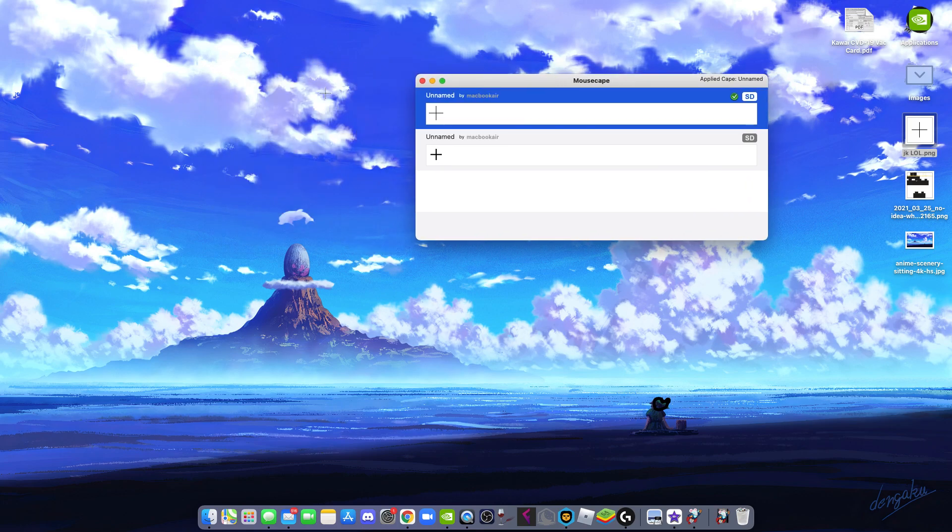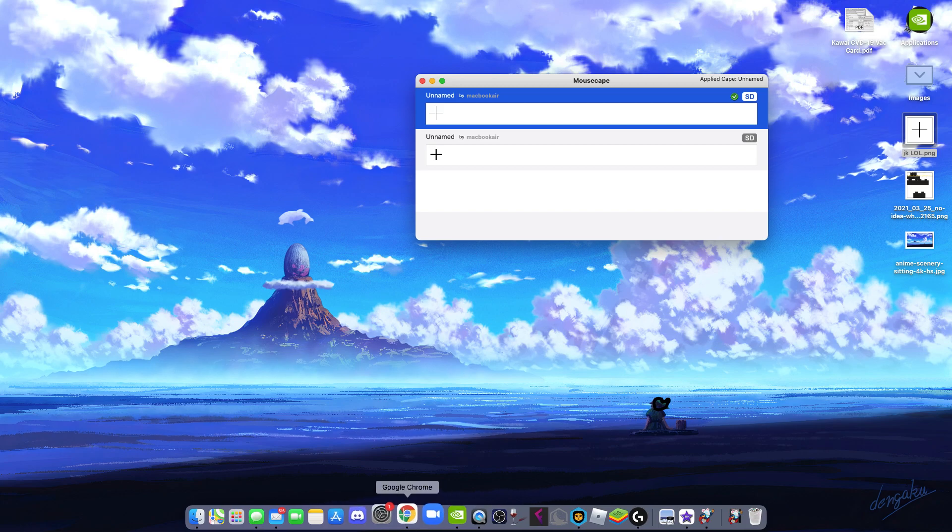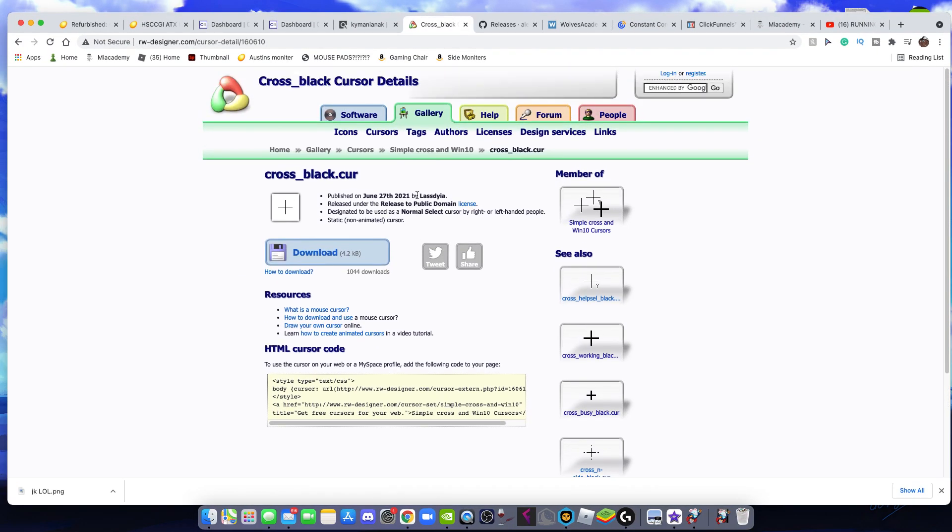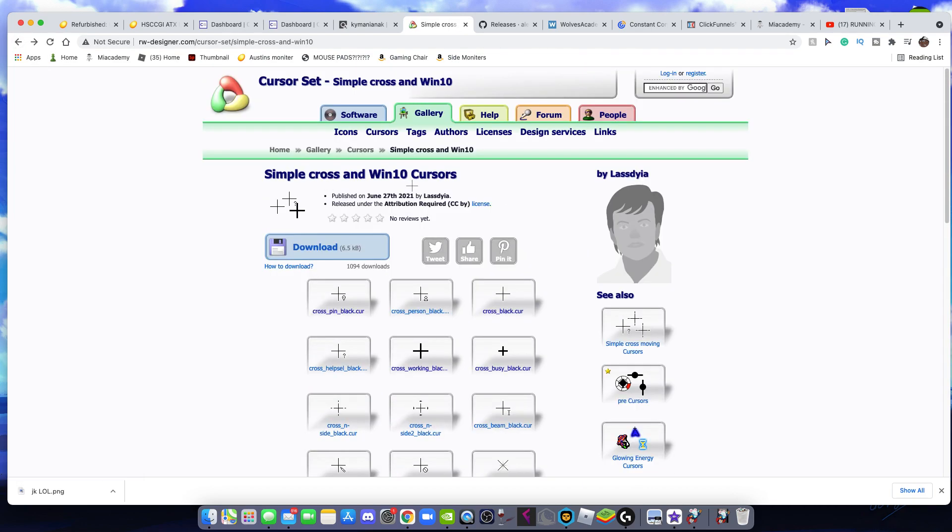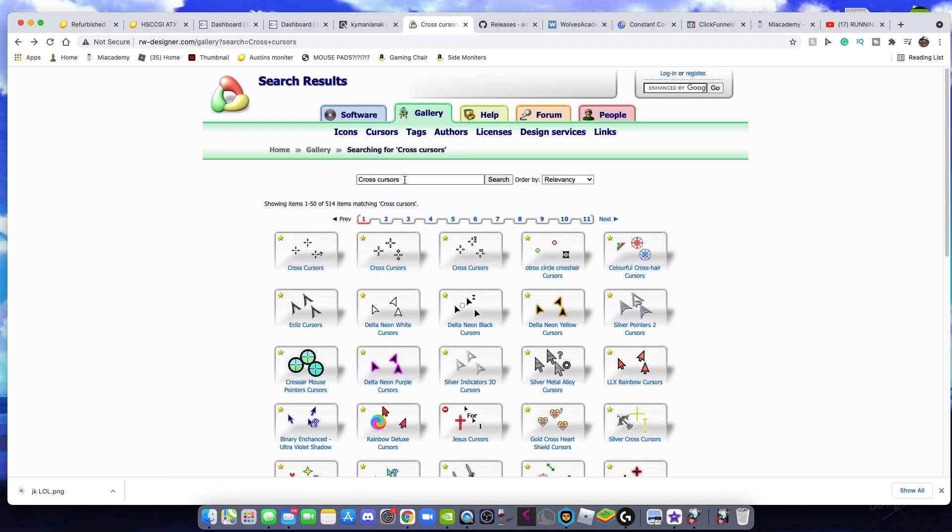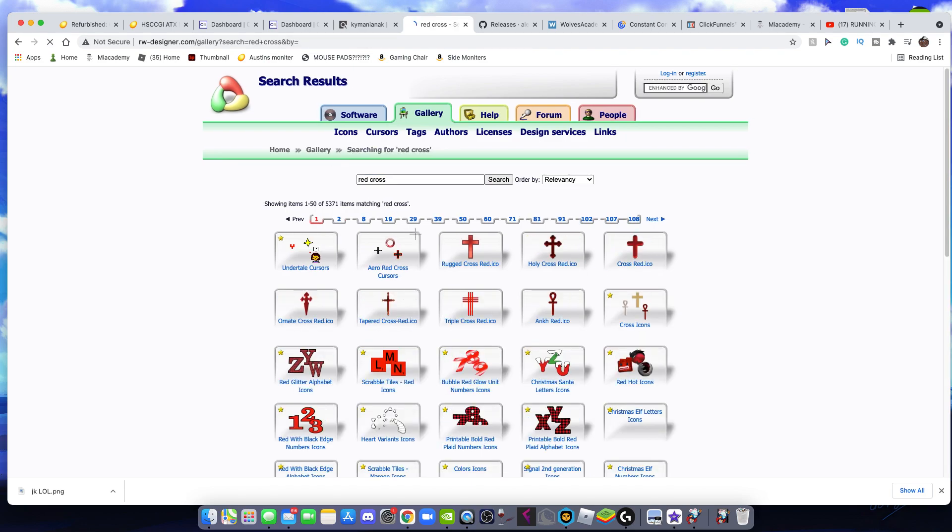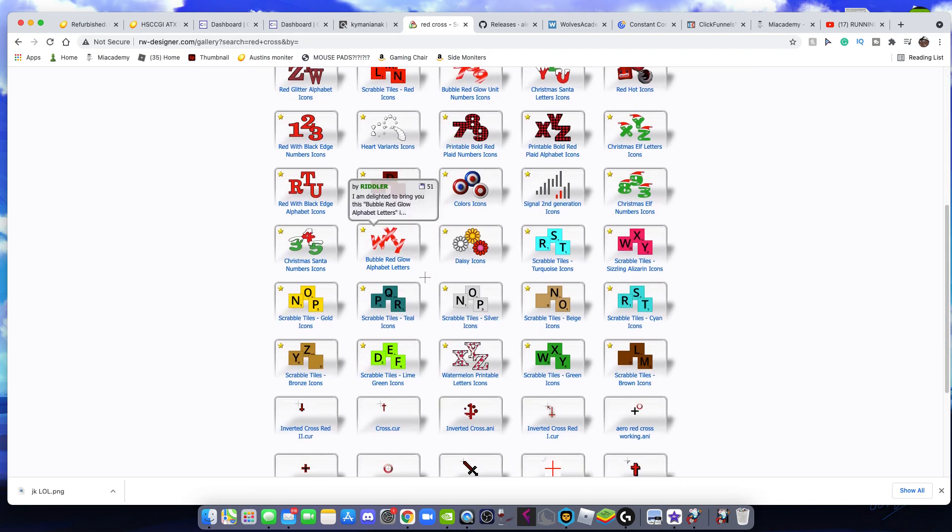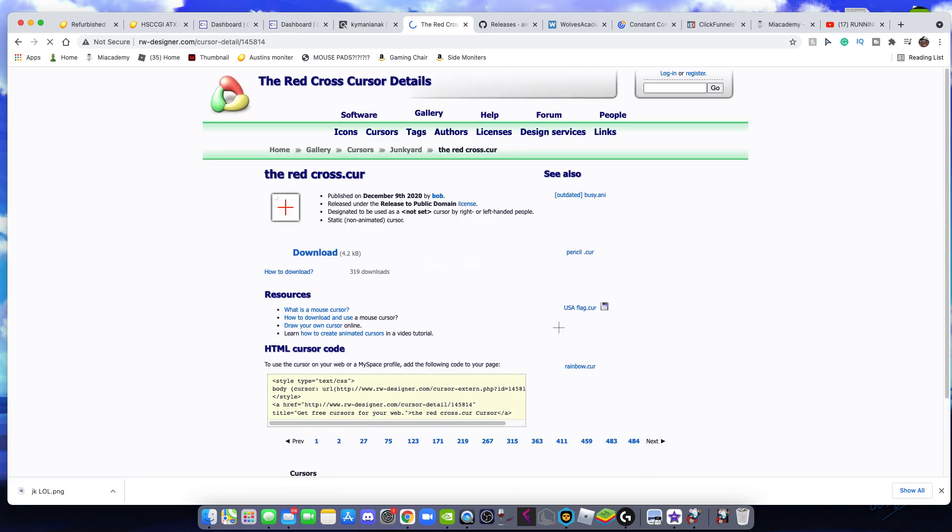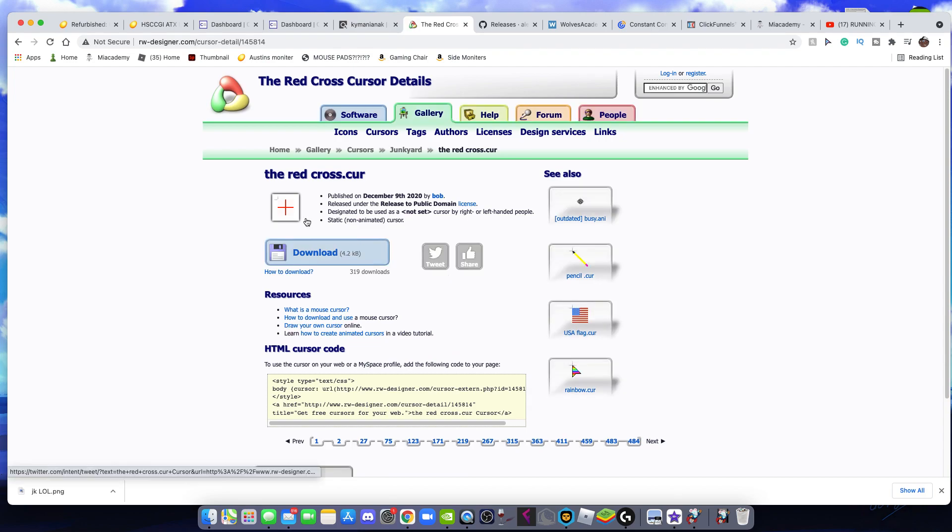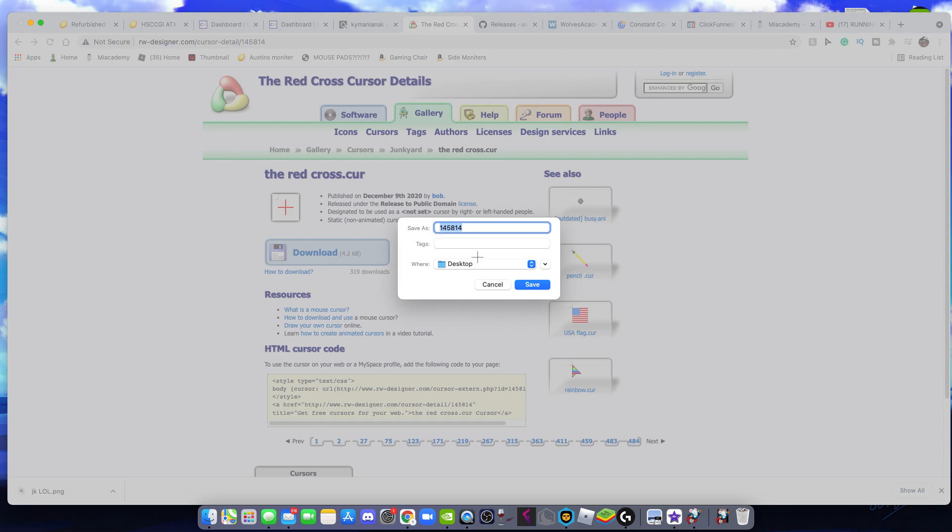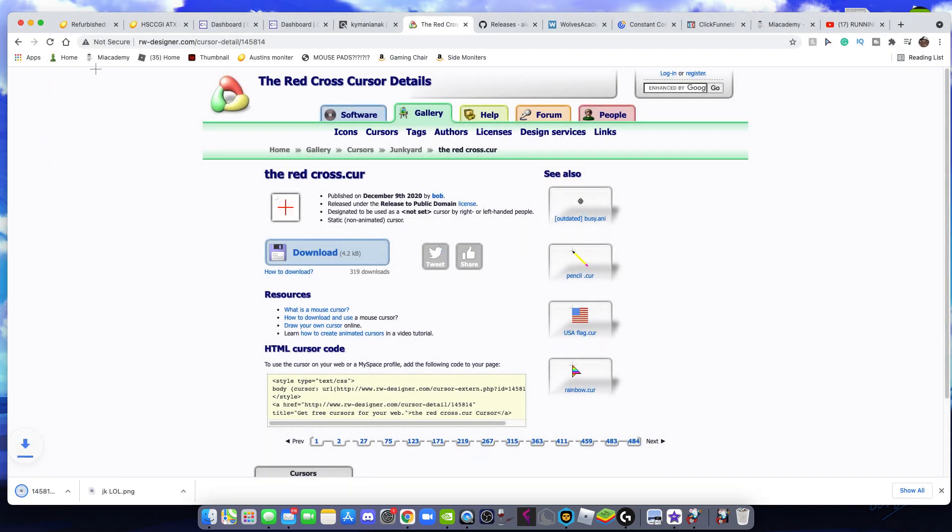One more thing: if you do want a colored one, you may have to edit it in an editor or something, or you could just type in if they have it. Maybe like red cross. You may be able to find it, a red cross right here.